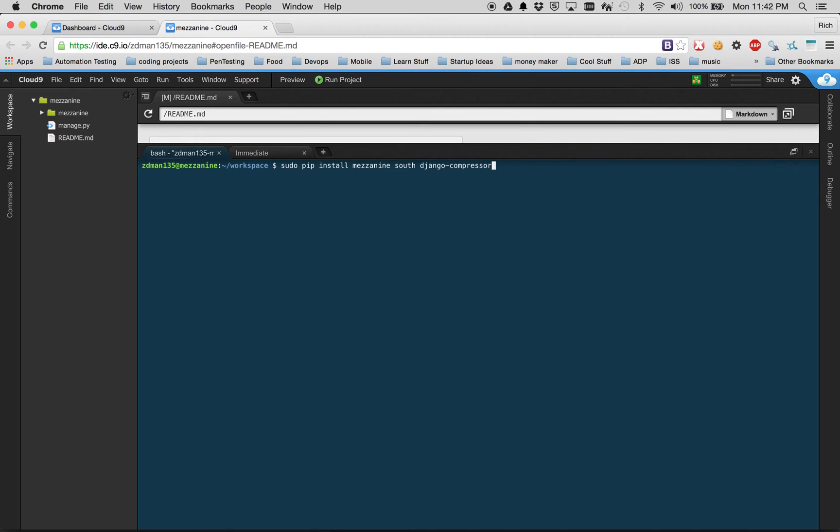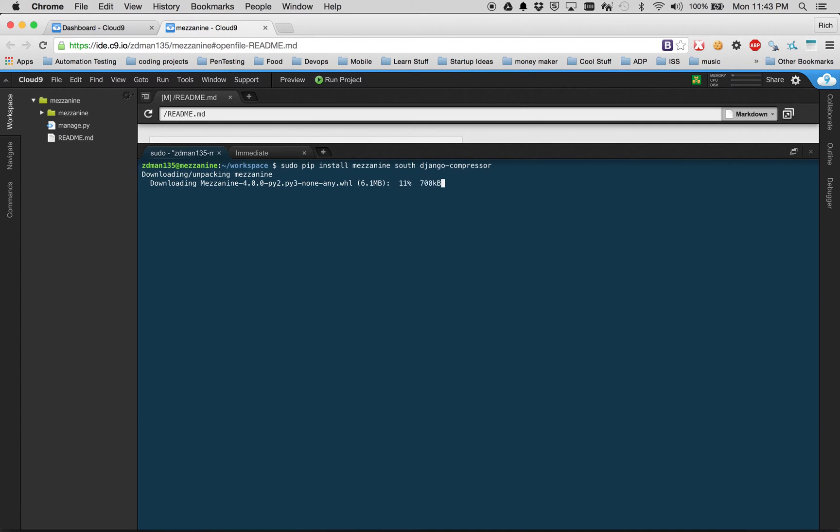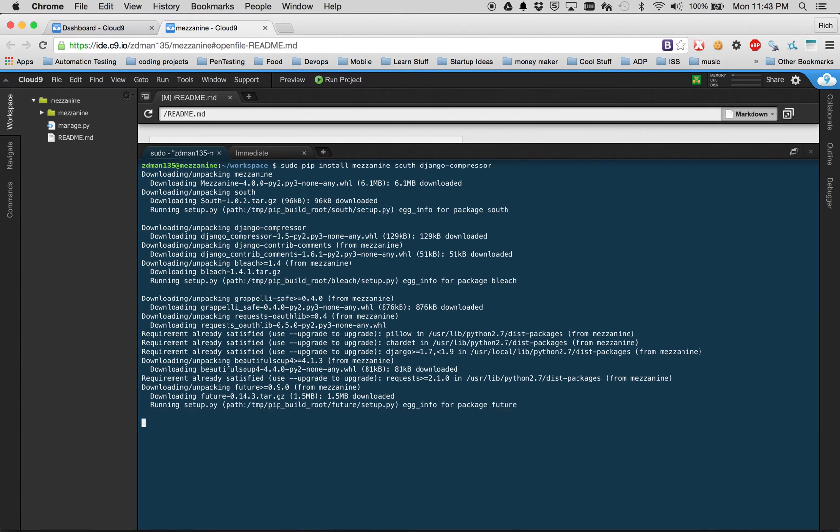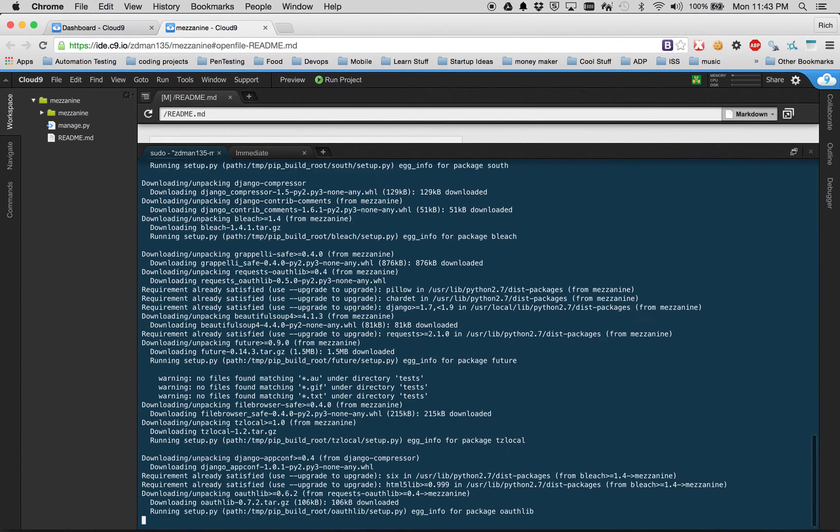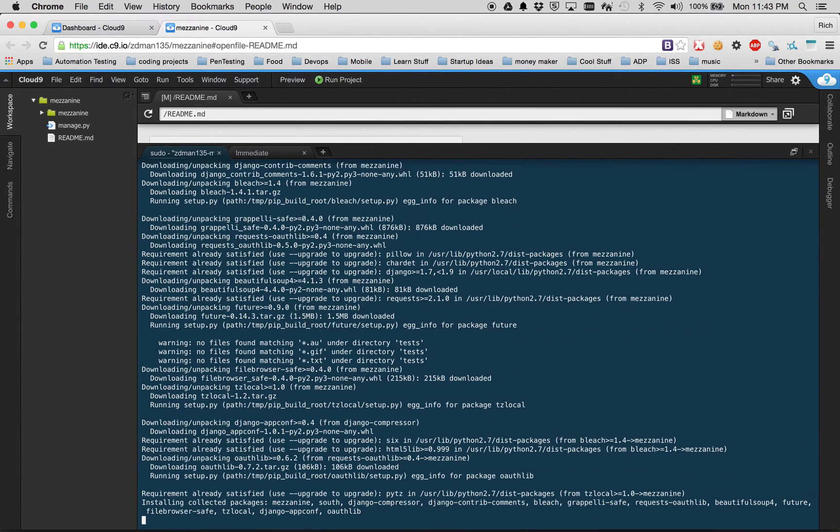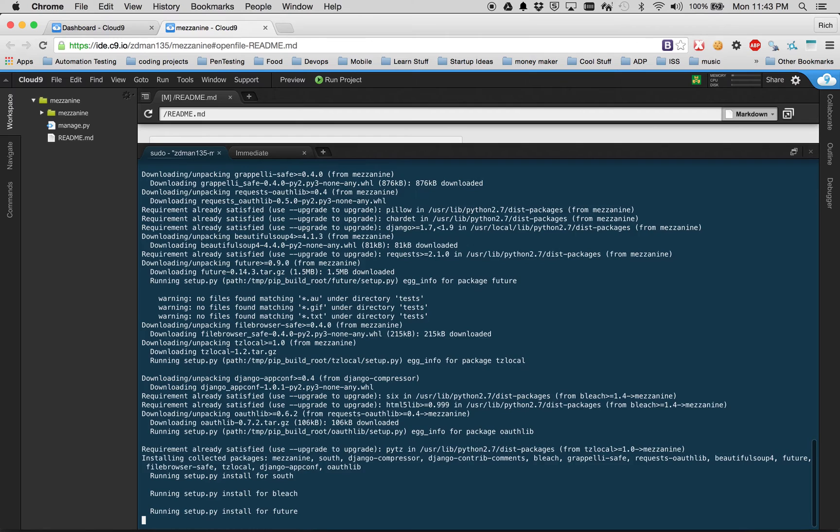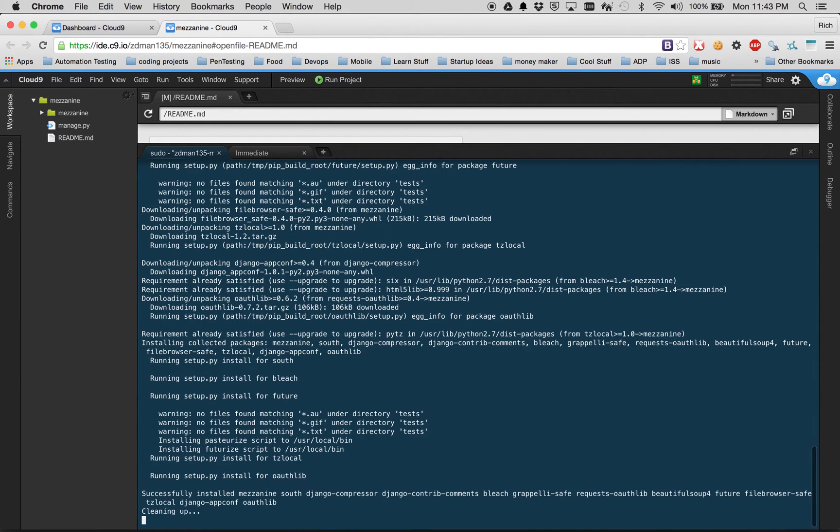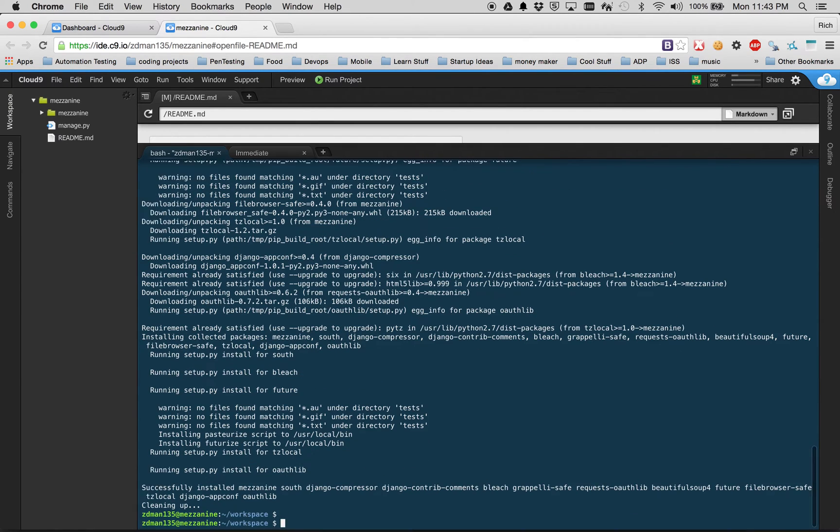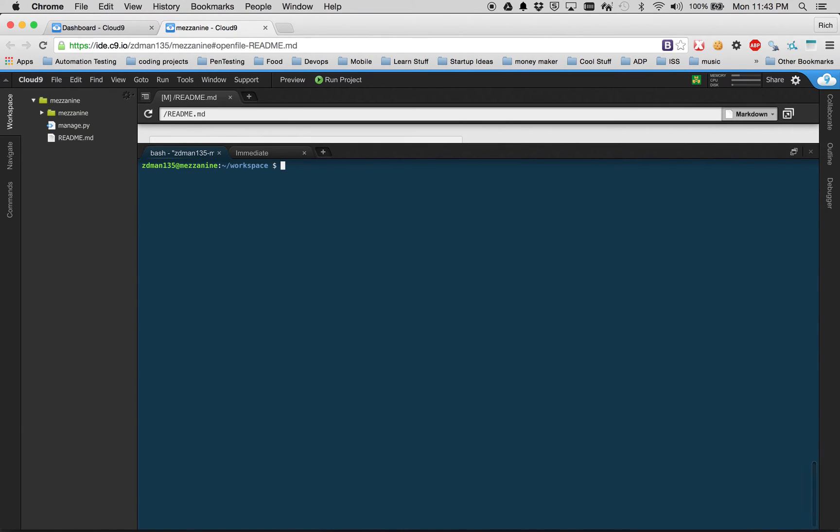South is a particular package that we need, and Django compressor is something that Mezzanine uses also. So we will press enter here and it's going to install all three of these packages. Pip is one of the coolest tools out there for package management. So we are now officially installed. We have Mezzanine installed on the system.